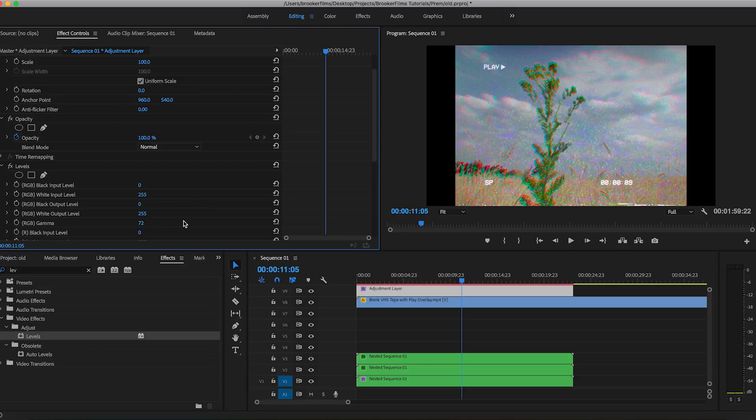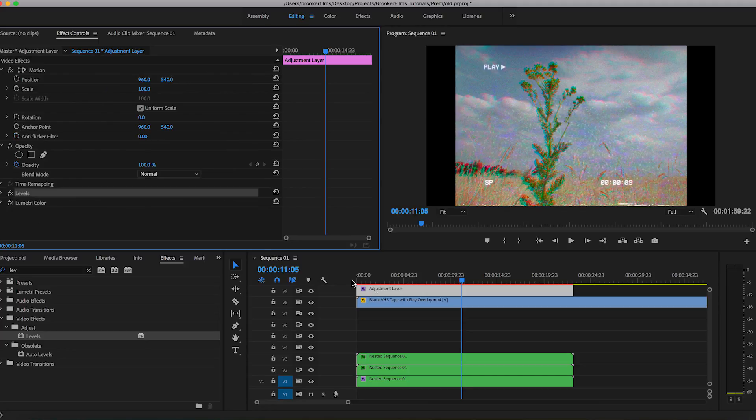This is a really fun effect and it can really help to add a lot of character to your video. So I would seriously recommend using this effect in a future project.